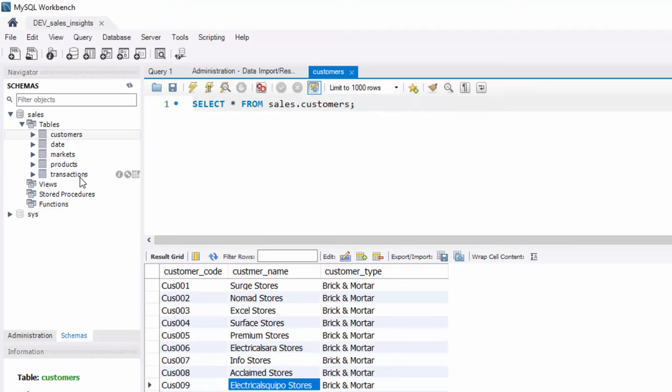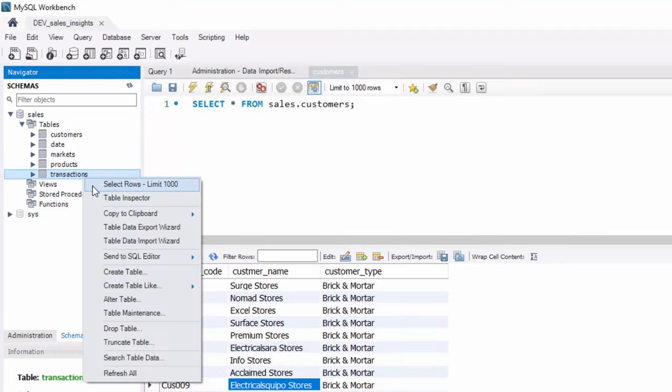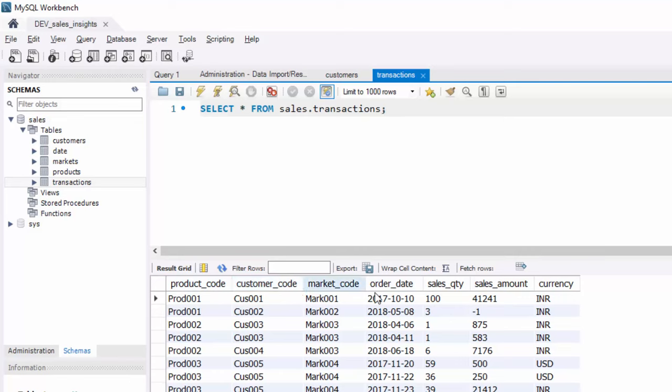Let's look at transactions table because that's the most important one. Transaction table contains all my transactions. You can see columns such as product code, customer code, market code, order date, sales quantity, sales amount and currency.